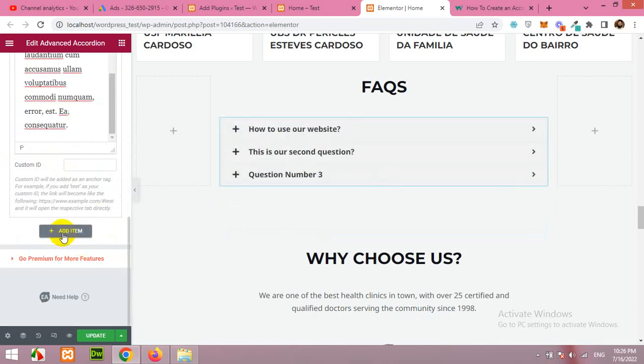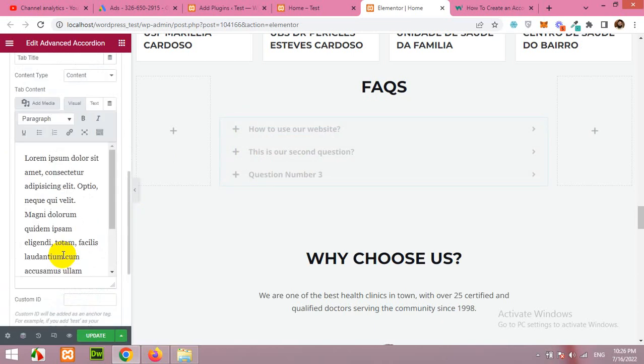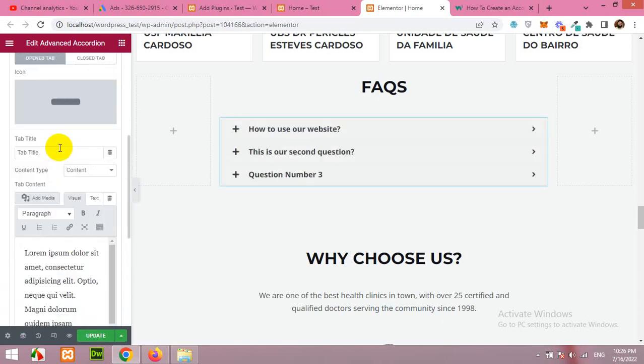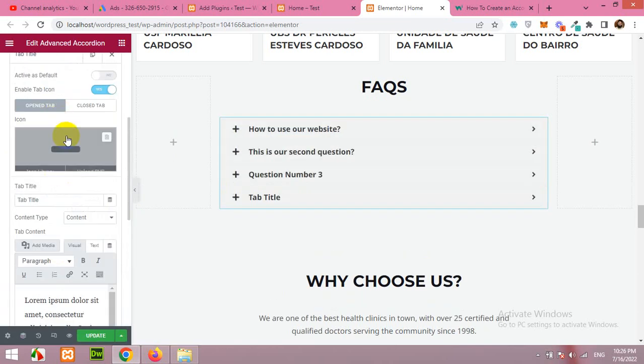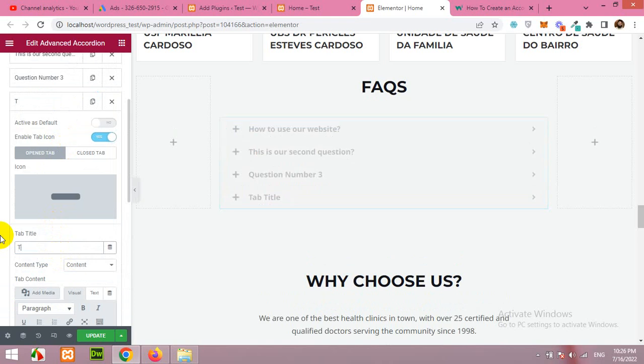You can add a new question by clicking on add items and just type a question here. This is custom question added, and add the contents.